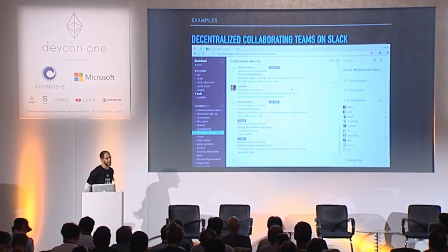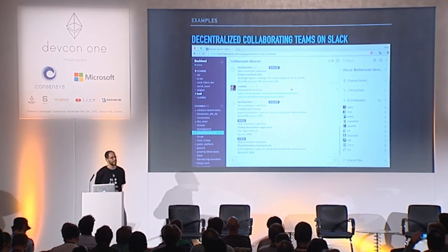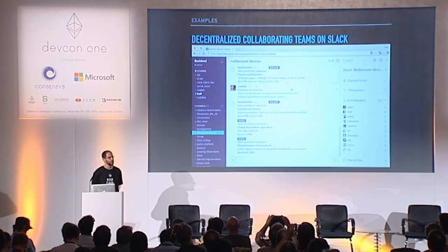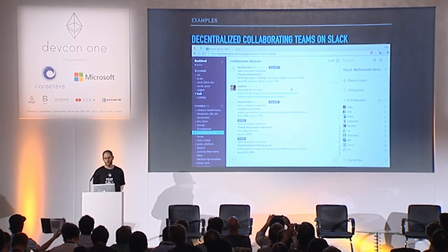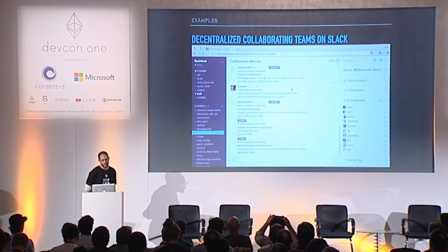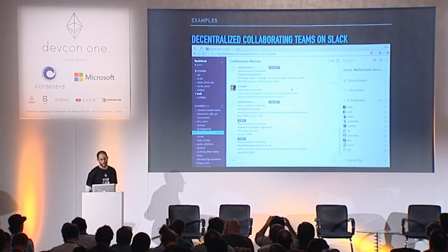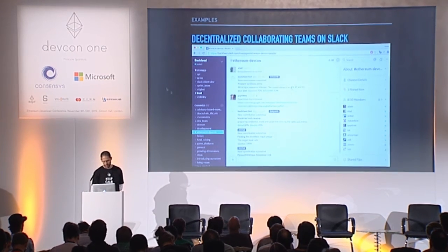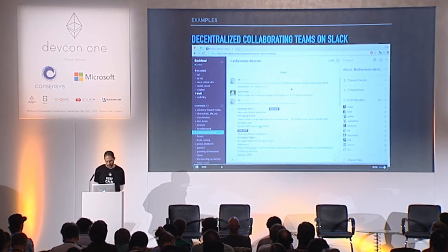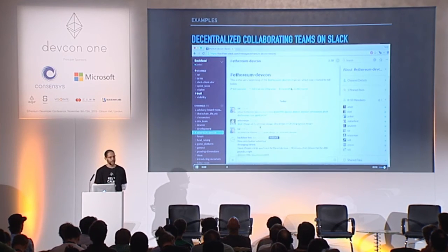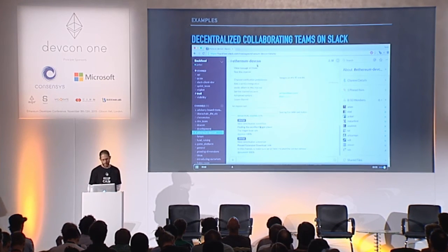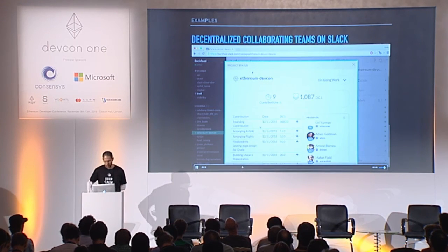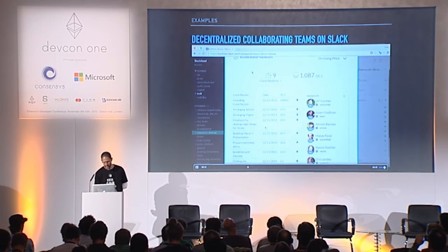Another application, more towards decentralized collaborative organization, is a Chrome extension for Slack so that teams can collaborate in a decentralized way. They can submit contributions, evaluate each other's contributions, gain reputation and tokens, see statistics, and so on.